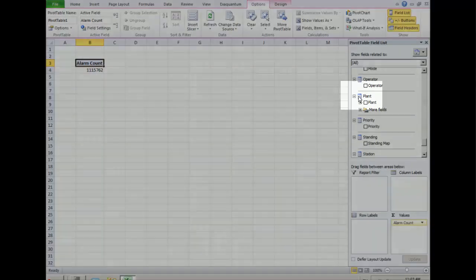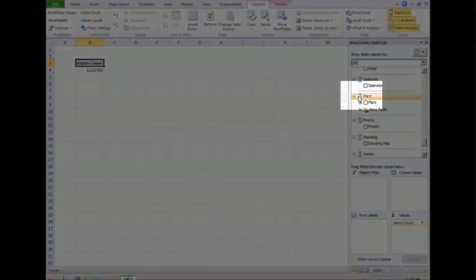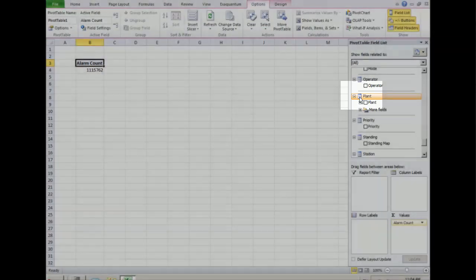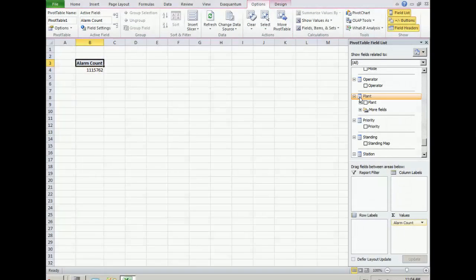Items with the table symbol are dimensions by which measures are broken down, such as by plant, by operator, or by time period.